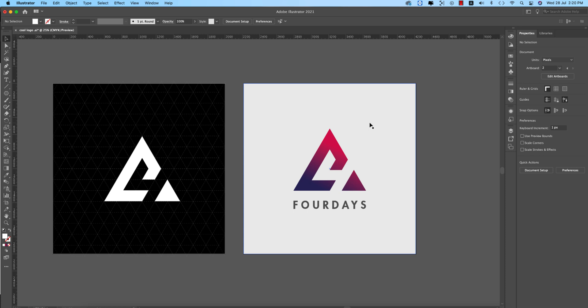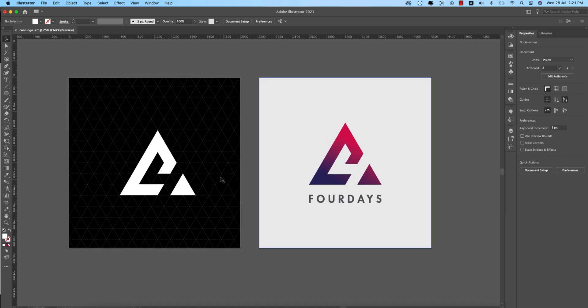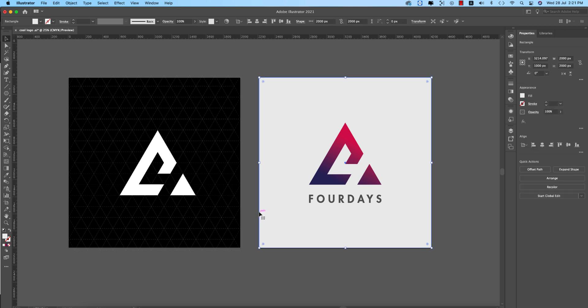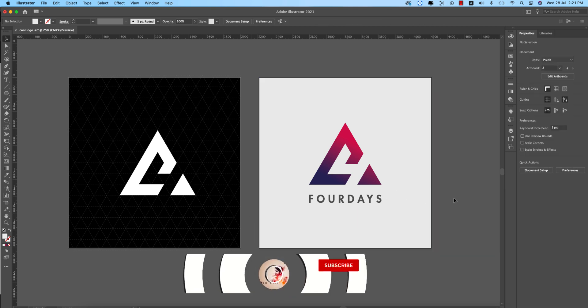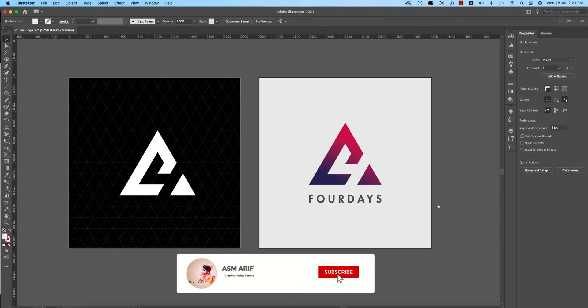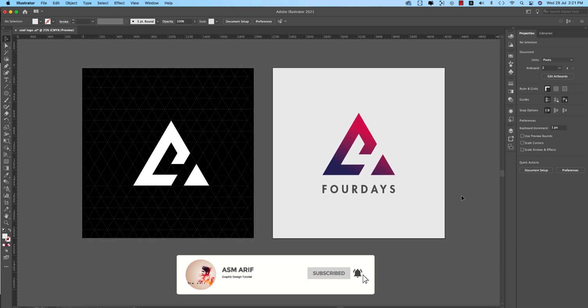Hello everyone, it's me ASMR, welcoming you to my new logo design tutorial. Today I'll be using Illustrator 2021 for the logo design. I'll design a logo which is the 'Four Days' logo — here is the four symbol. We'll make this using a grid, meaning triangles and lines. Let's start the tutorial. If you are new to my channel, please subscribe and hit the bell icon for new notifications.